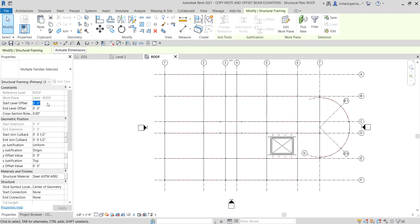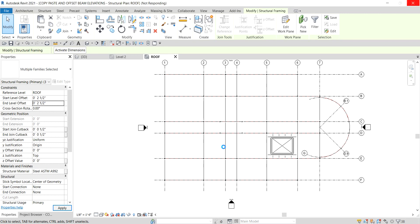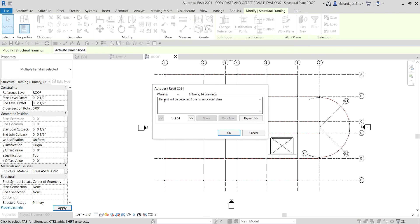In the Start Level Offset field, type 2.5 and the inches symbol, then click into the End Level Offset field — it's automatically converted to a fraction: two and a half inches. Type 2.5 with the inches symbol and press Enter. Click Apply or it will auto-apply. A warning will say the element will be detached from its associated plane — that's okay, just click OK.